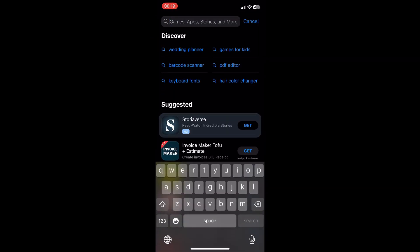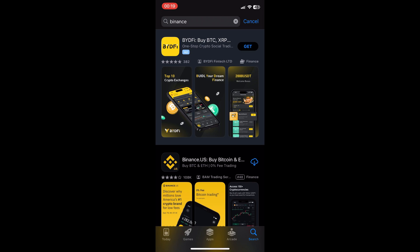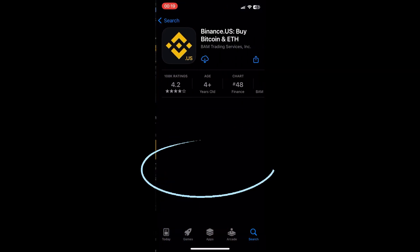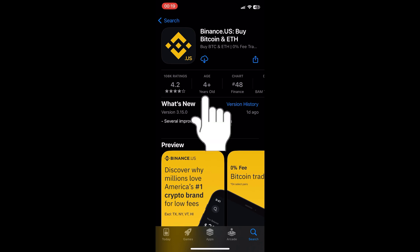In the search bar above, you can just type in 'Binance'. You can find various sources available here — the one with the yellow icon. Check out the icon and click on Get. Here is the download option button.